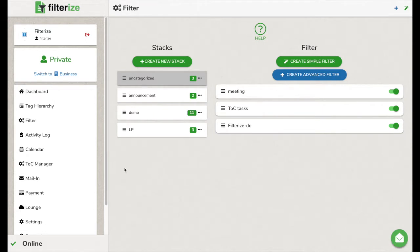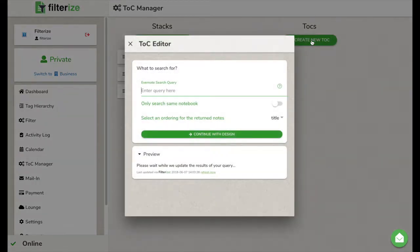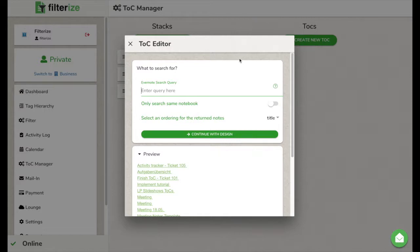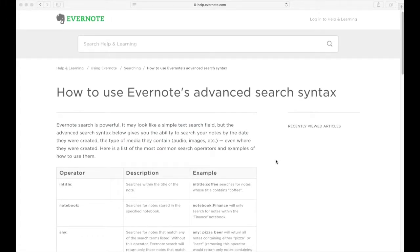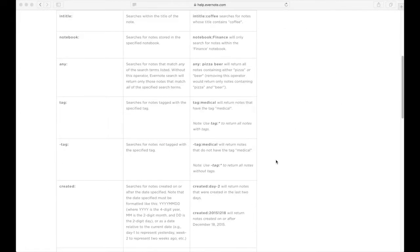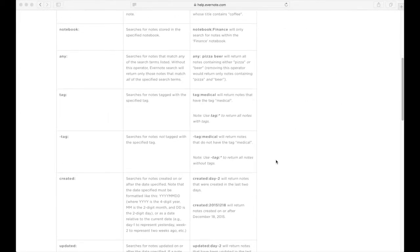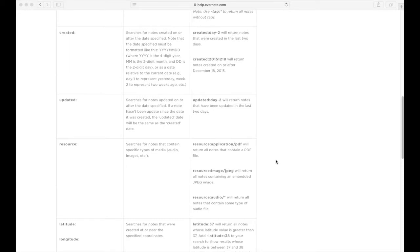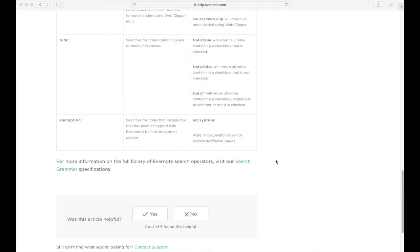This time we need to go to the TOC manager. TOC is short for table of contents. I open create new TOC and now we have to configure a few things. First, I determine which nodes should be included in my overview. We do that with an Evernote search query. So you can specify search terms here as in Evernote and even use the Evernote search operators. More information about the Evernote search operators can be found under this video.